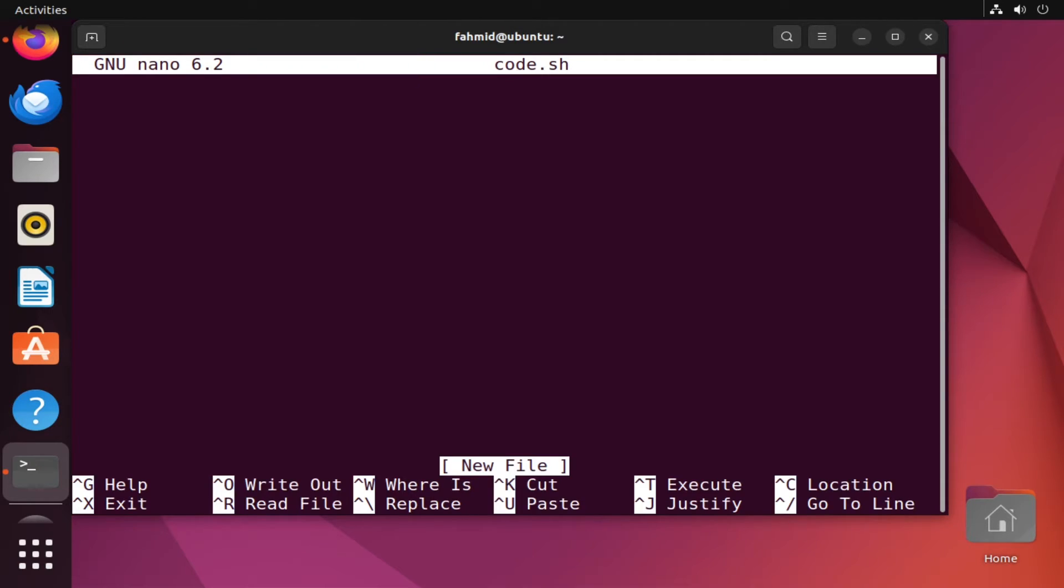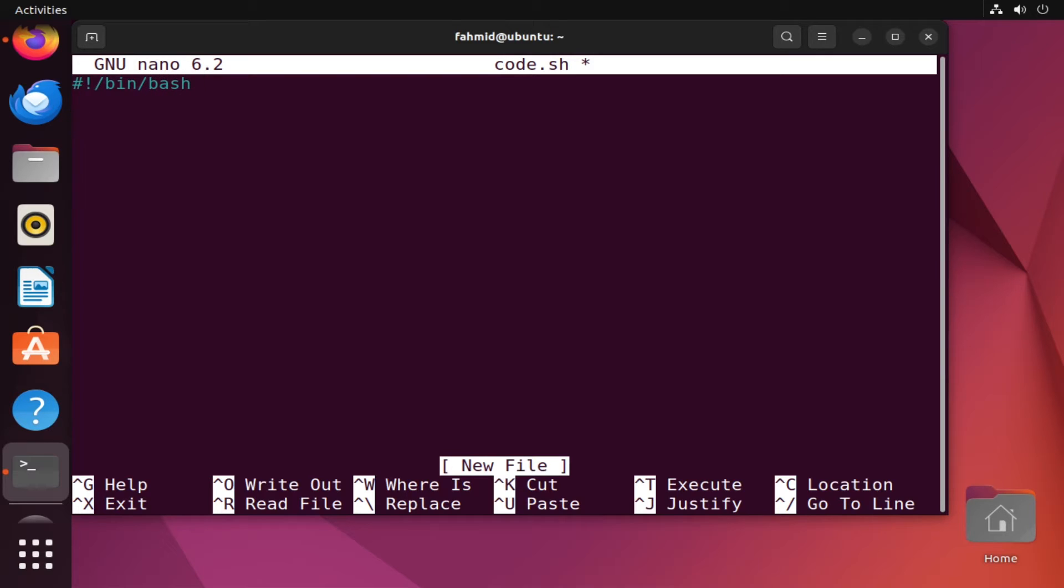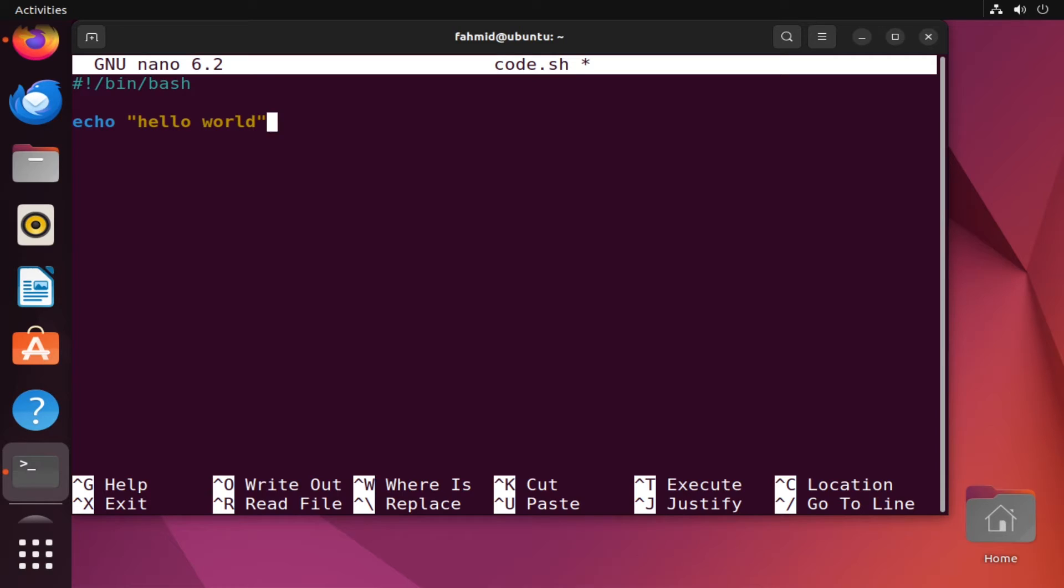Now I will edit my script. I will start with the shebang line first. Now I will write a simple print statement stating hello world. After the execution of this command, I am setting the exit code to 60.